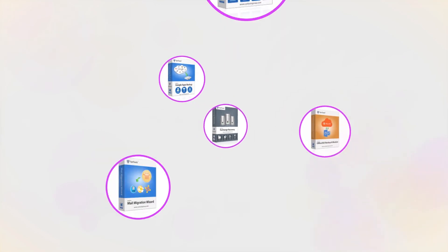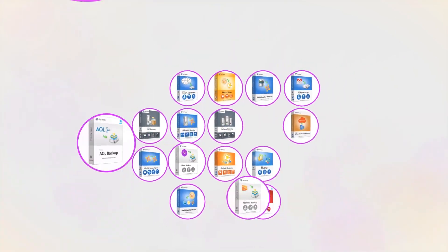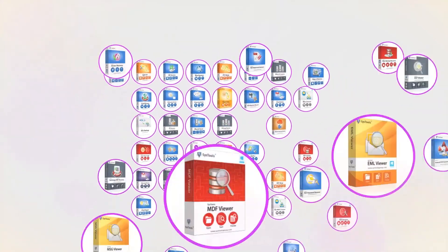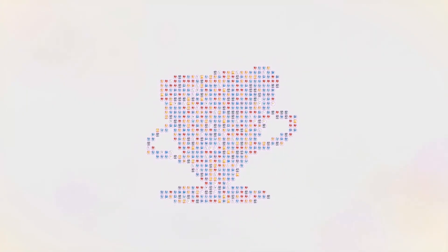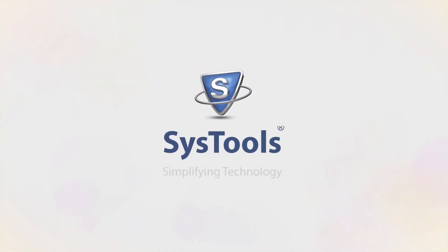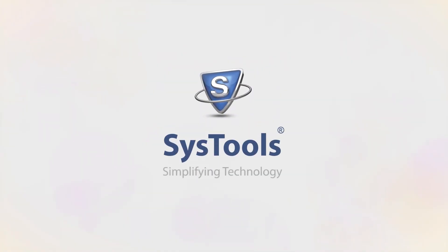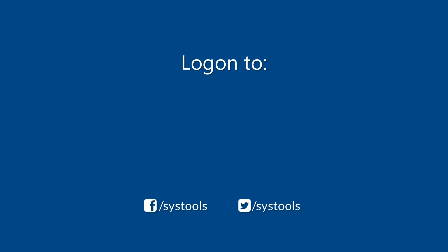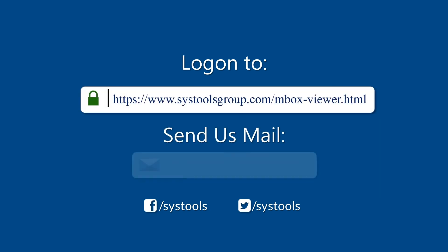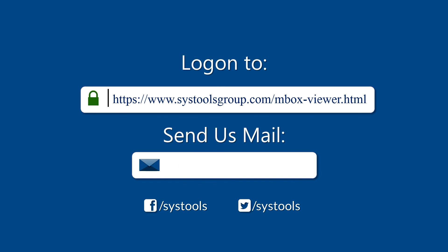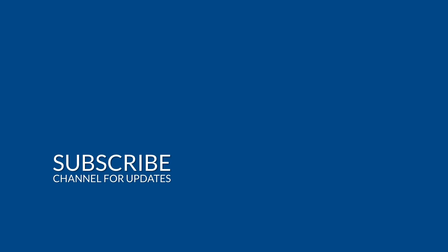And that's it, hope you enjoy the video. Log on to the given product page for more details on purchasing the product. For any query, mail us at support@systoolsgroup.com. Thank you for watching.